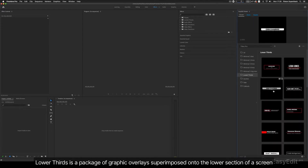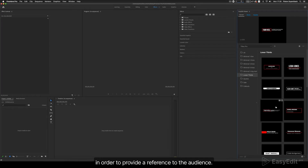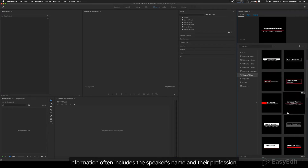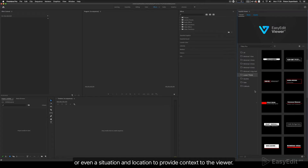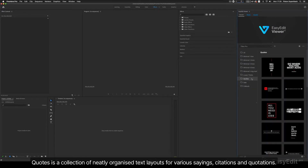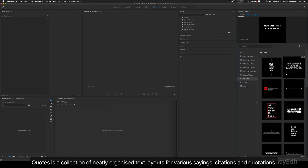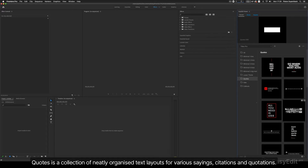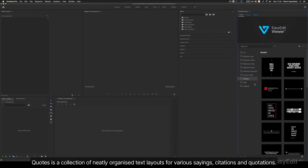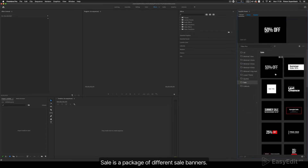Lower Thirds is a package of graphic overlays superimposed onto the lower section of a screen in order to provide a reference to the audience. Information often includes the speaker's name and their profession, or even a situation and location to provide context to the viewer. Quotes is a collection of neatly organized text layouts for various sayings, citations, and quotations. Sale is a package of different sale banners.